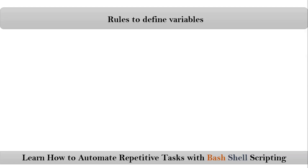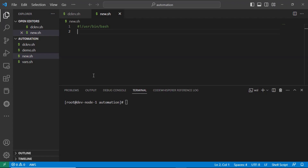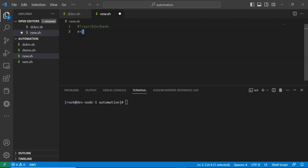Here we are talking about rules to define variables. We already have basic knowledge about variables from our previous videos. Defining a variable is nothing but giving or storing some value into your variable. For example, taking a variable called x and storing the value 2 into it — x is the variable name and 2 is its value.